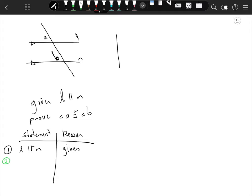One way to do this is to write a proof. Our first statement is that L is parallel to M, and that's given to us, because it's stated right here. Also, we have these little triangles that indicate L and M are parallel.